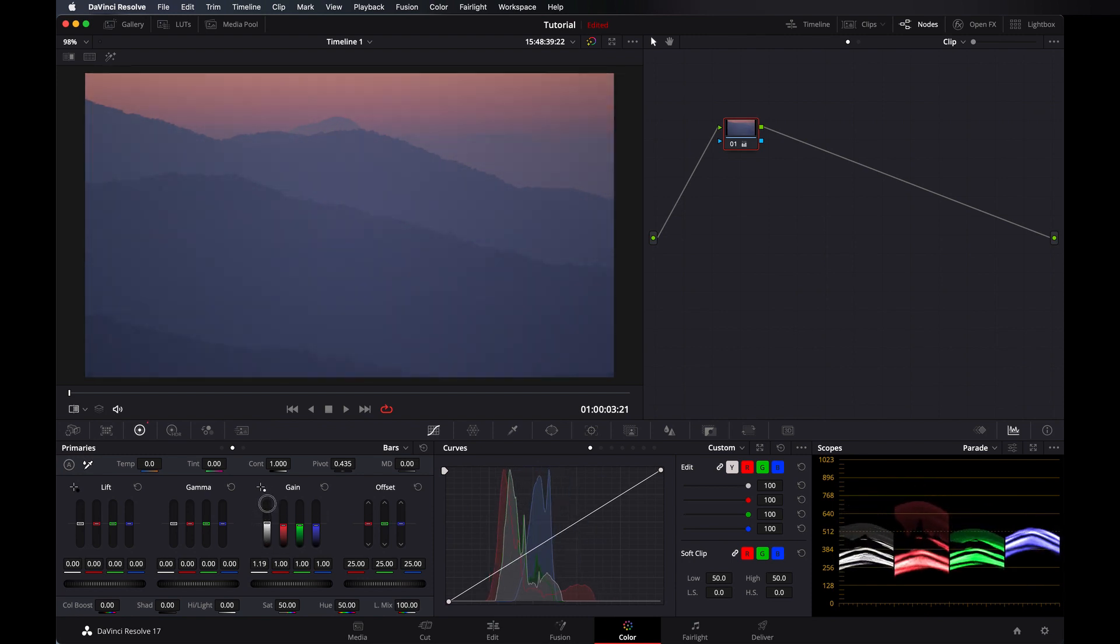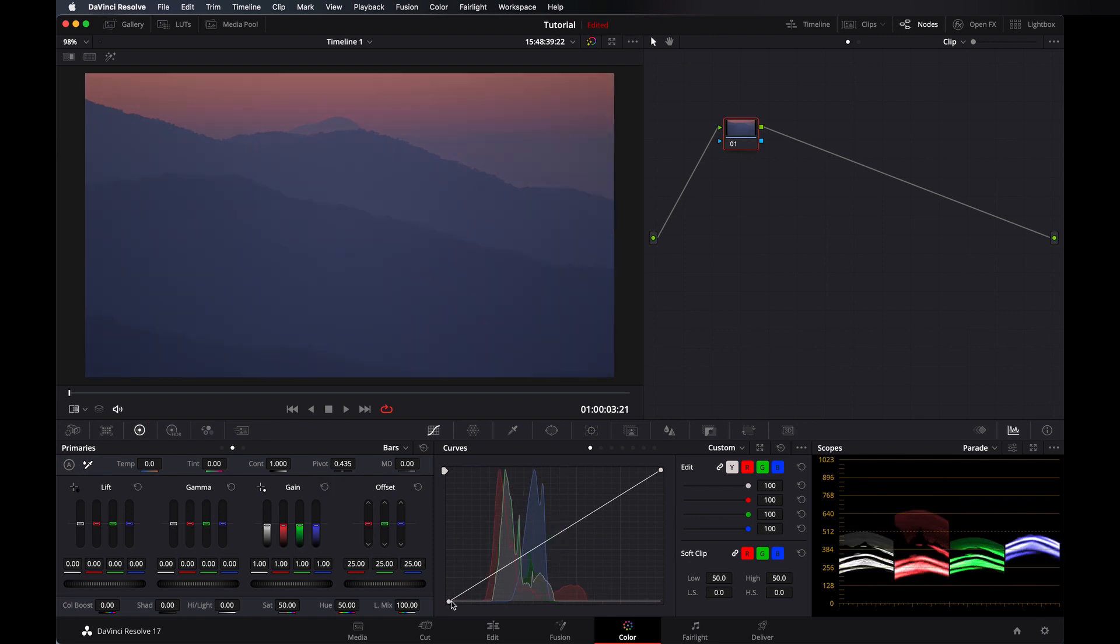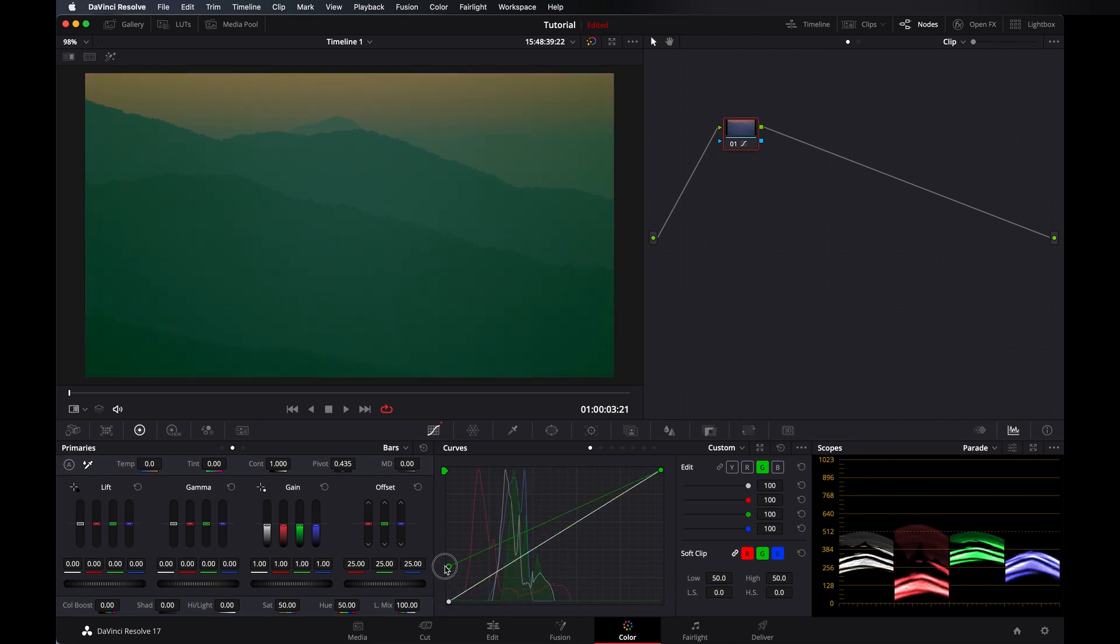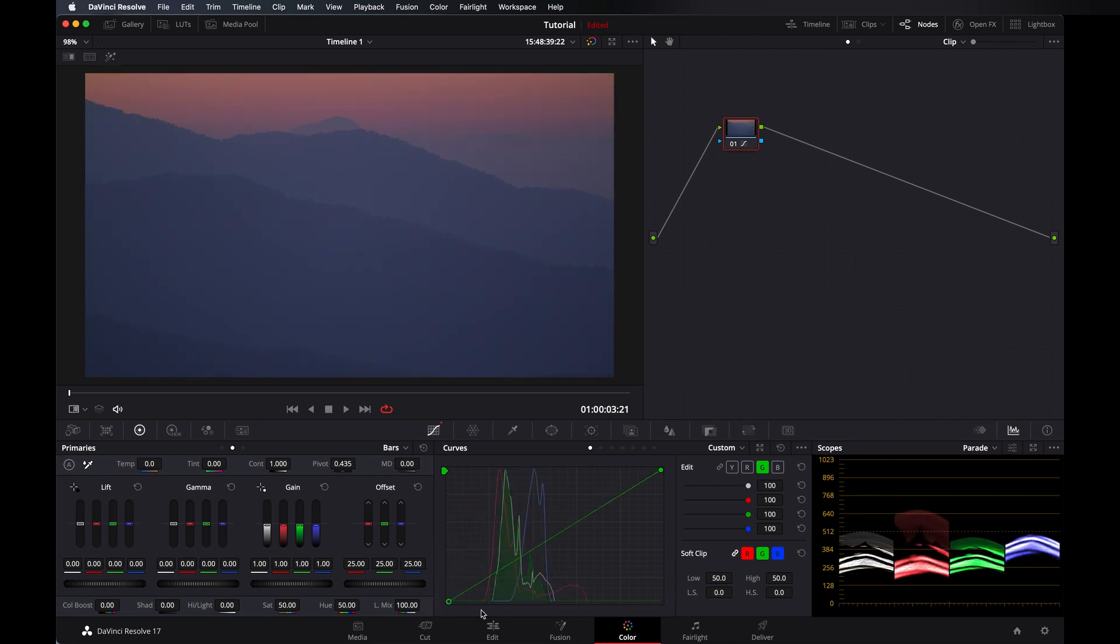But when it is at 100, then if you play with it, it affects everything. Like here, if you take green, everything is affected as you can see.